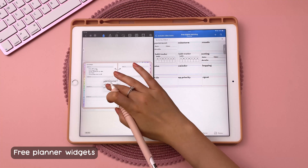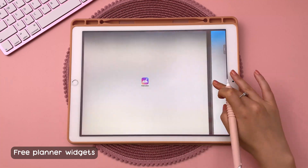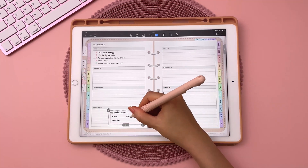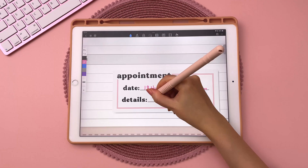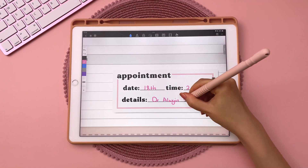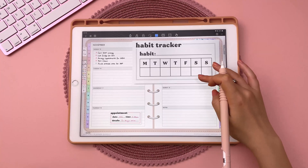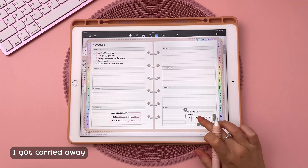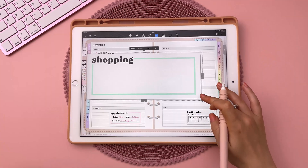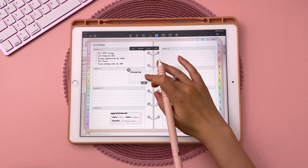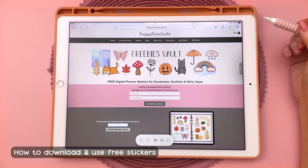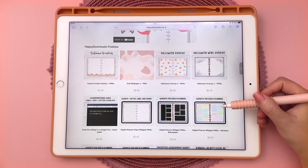Next, I've made some planner widgets you can download now from the freebies vault, and I'm really happy with how these turned out. You can use them in any digital planner and they're great for getting organized and keeping track of your appointments, habits, shopping, errands, reminders, priorities, to-dos and other things. There are lots of other free stickers in the freebies vault, and I'm going to quickly show you how to download and use the stickers.